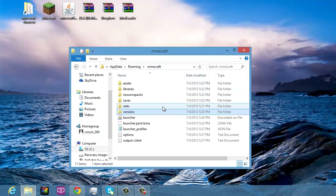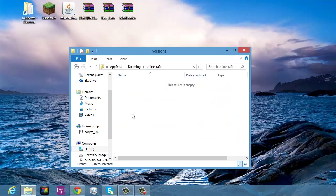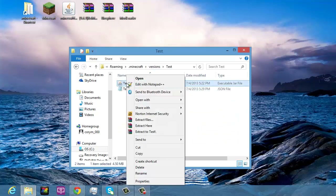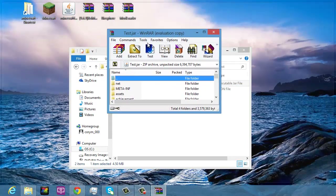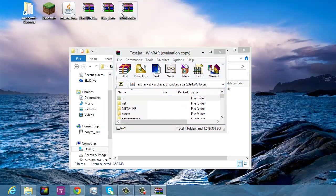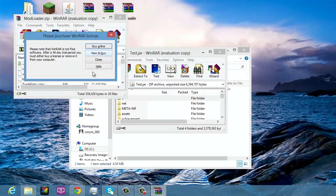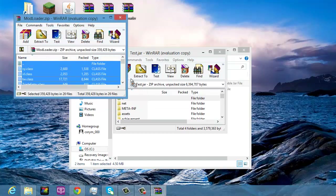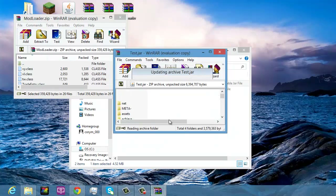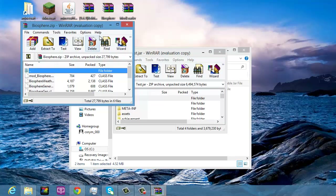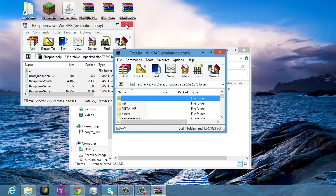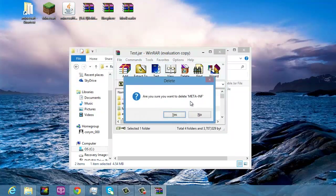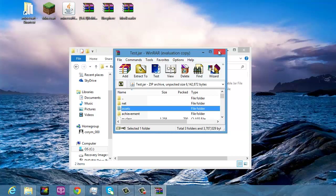Now click on your test folder and open up the jar. From here it's just like editing the minecraft.jar. Open up ModLoader, highlight everything, and drag it into the jar. Then open up Biospheres, highlight everything, put it in there, and click OK. Go in and delete META-INF — yes I'm sure — then close it.